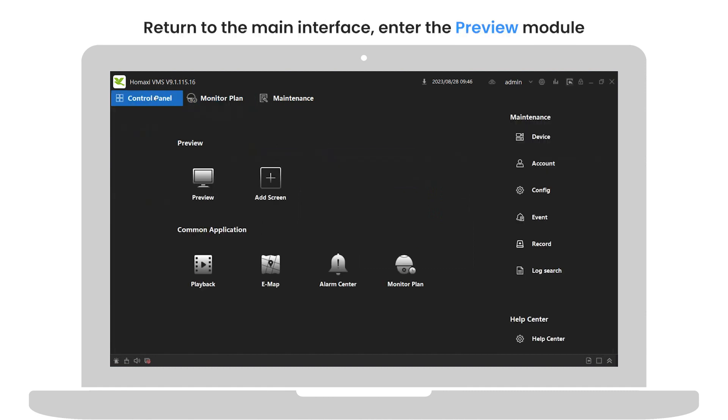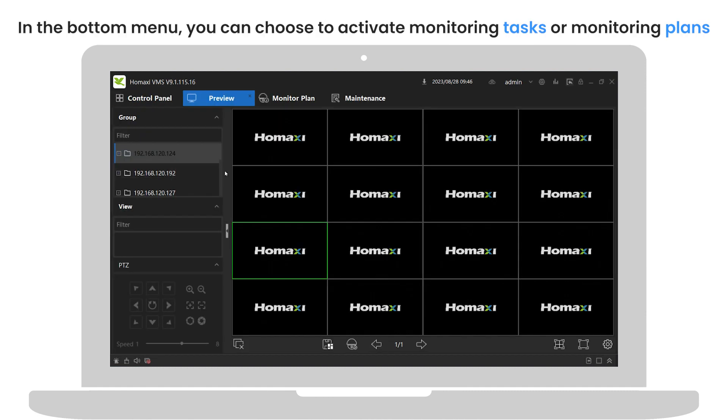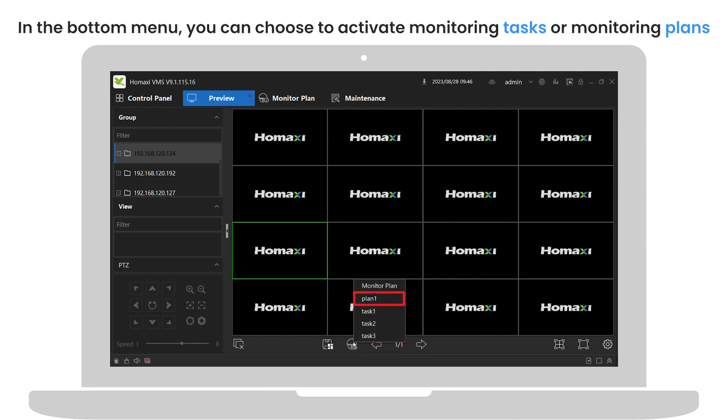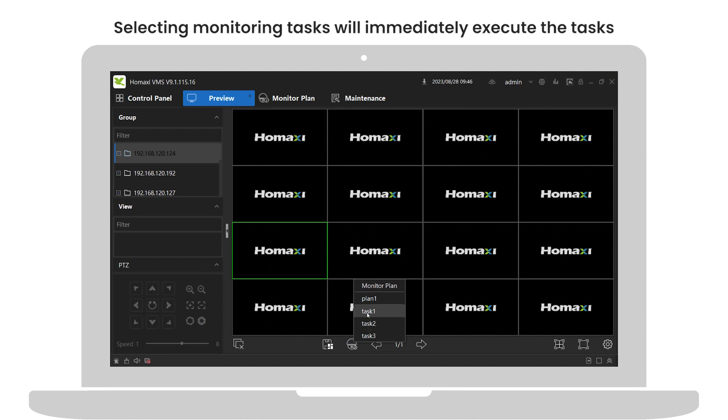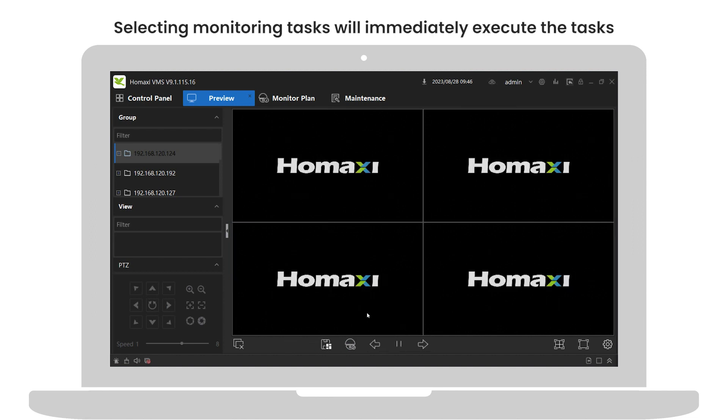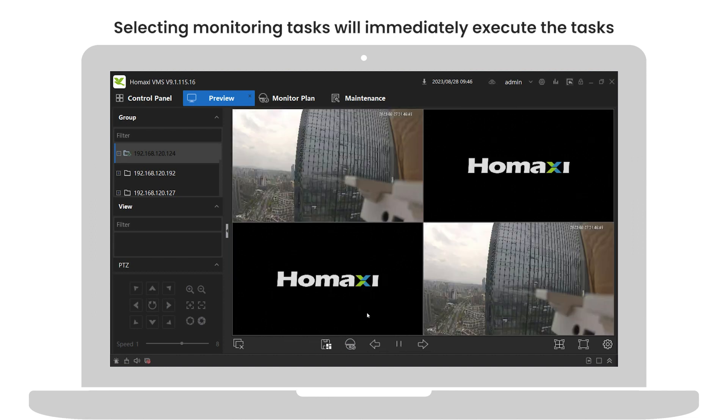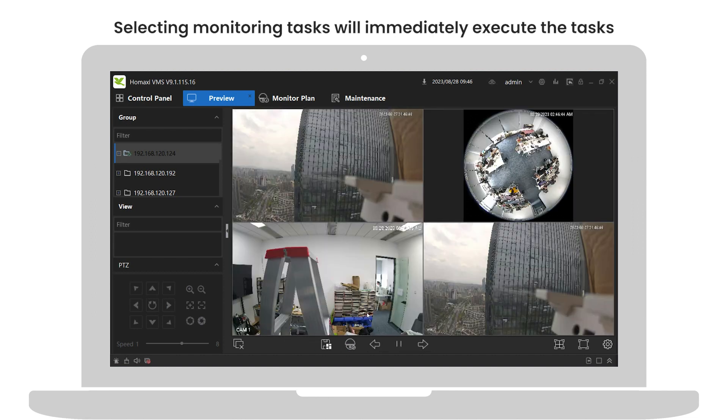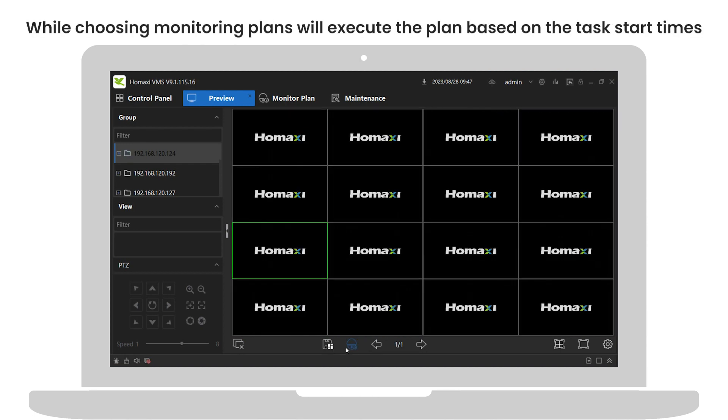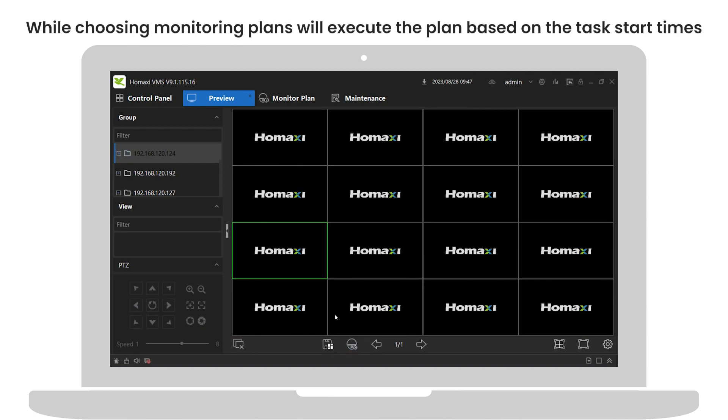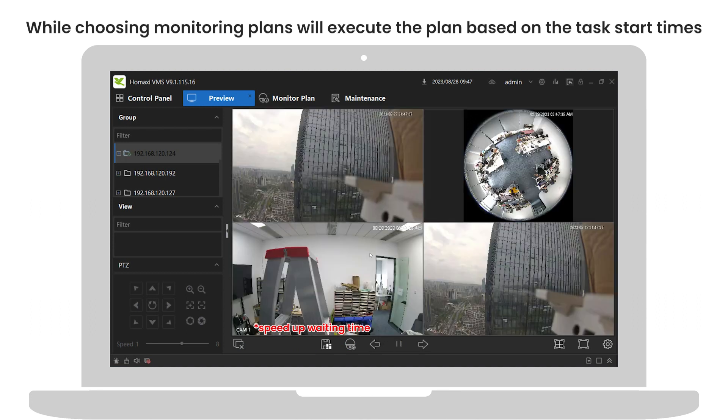Return to the main interface, enter the preview module. In the bottom menu, you can choose to activate monitoring tasks or monitoring plans. Selecting monitoring tasks will immediately execute the tasks, while choosing monitoring plans will execute the plan based on the task start times.